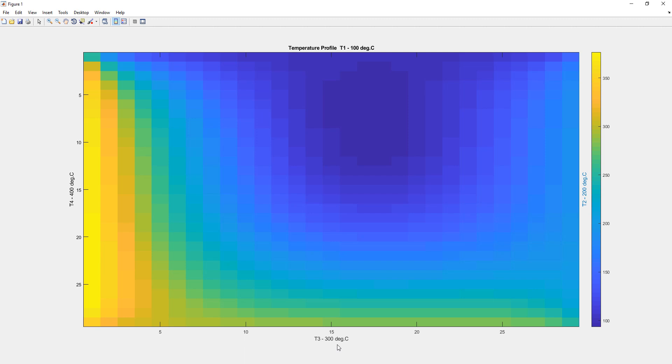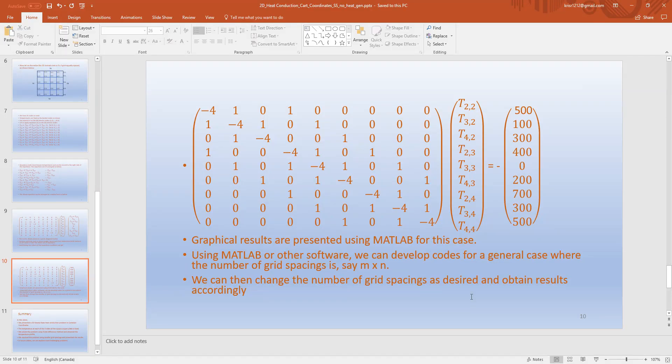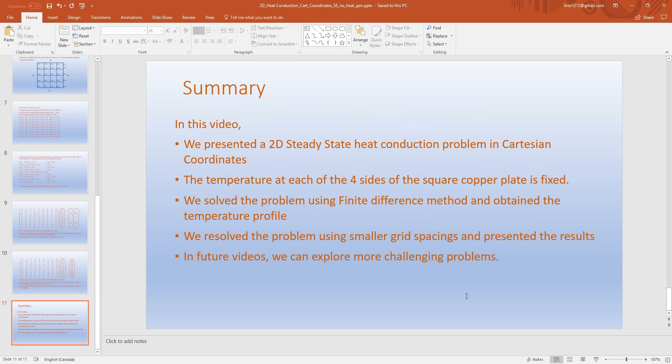Let's go back to the PowerPoint presentation to summarize. In this video we presented a 2D steady-state heat conduction problem in Cartesian coordinates. The temperature at each of the four sides of the square copper plate is fixed. We solved the problem using the finite difference method and obtained the temperature profile. We then resolved the problem using smaller grid spacing and presented the results. In future videos we can explore more challenging problems. If you have any questions or comments please post them. Thanks for watching the video.